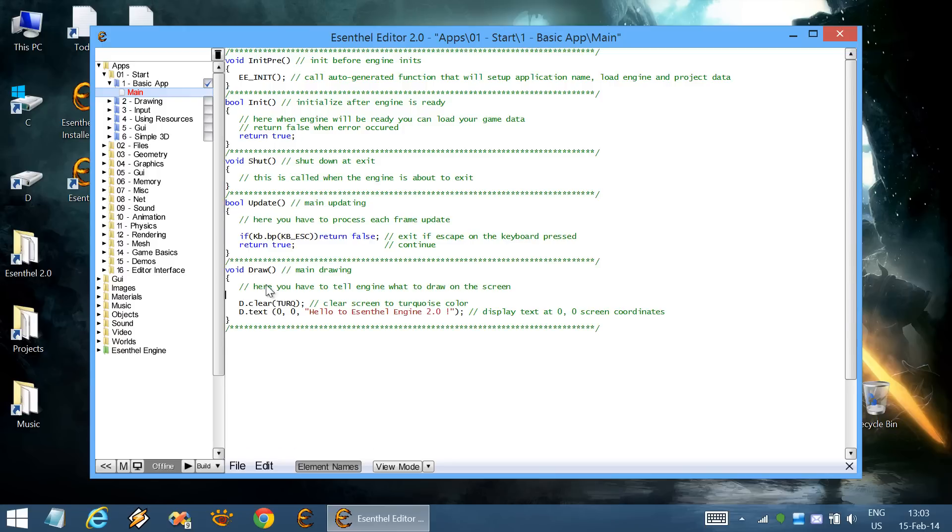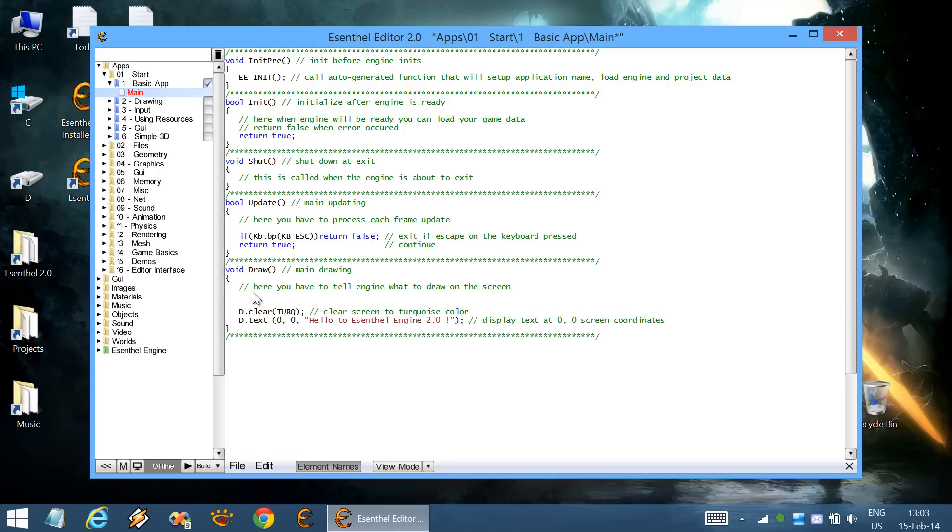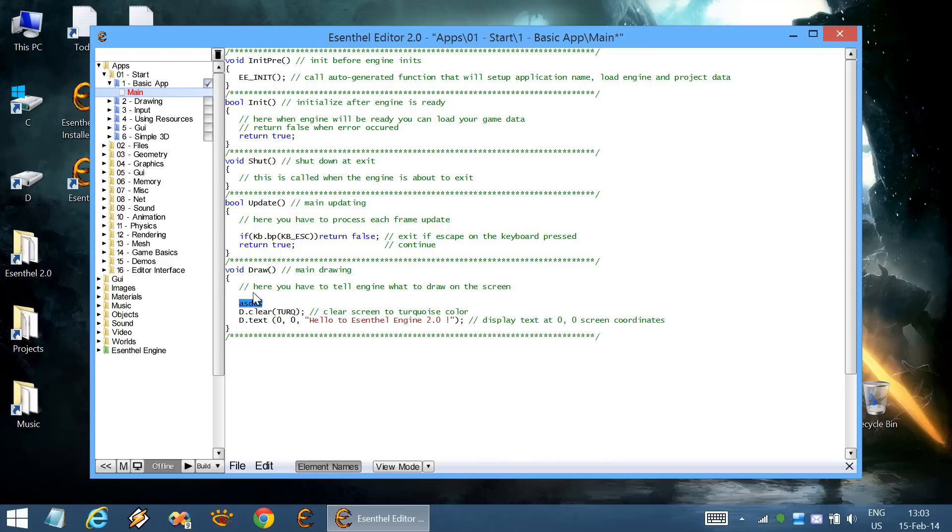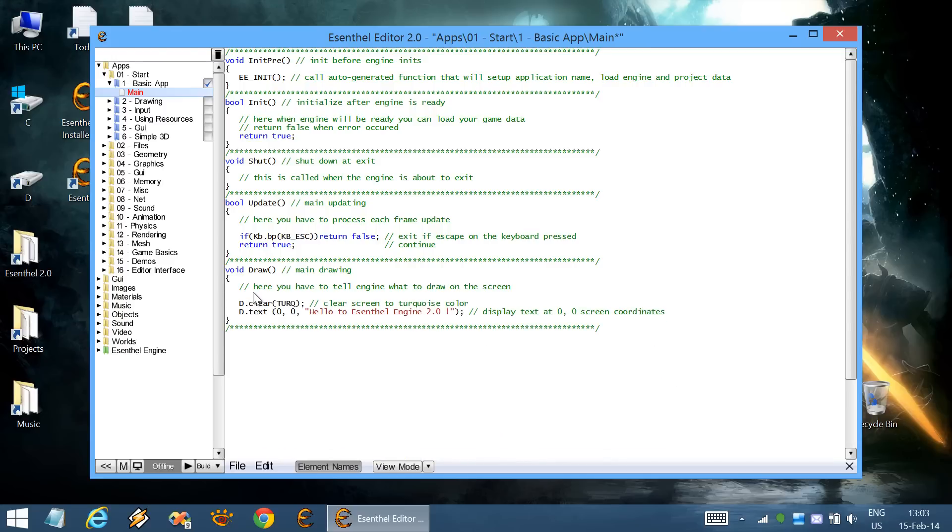You can edit source code files directly in the editor. This is the most basic application. To start it, you can use this button.